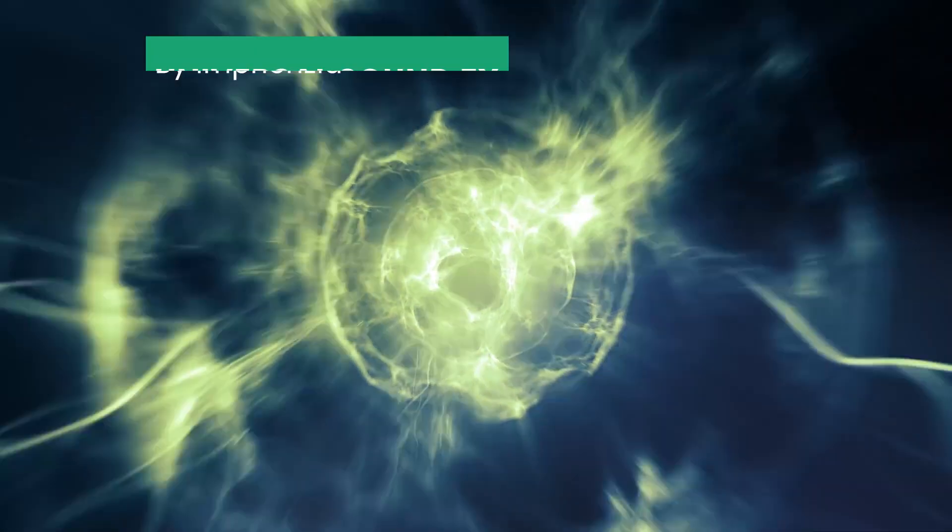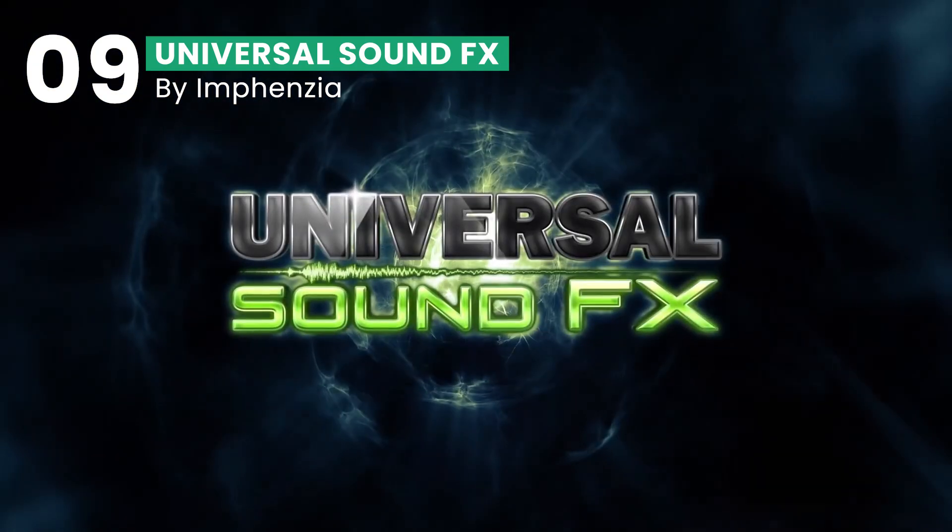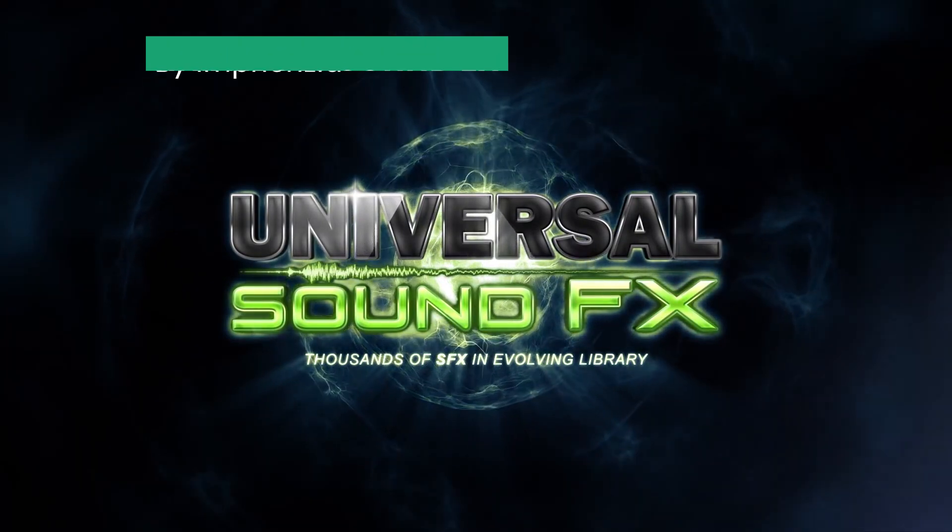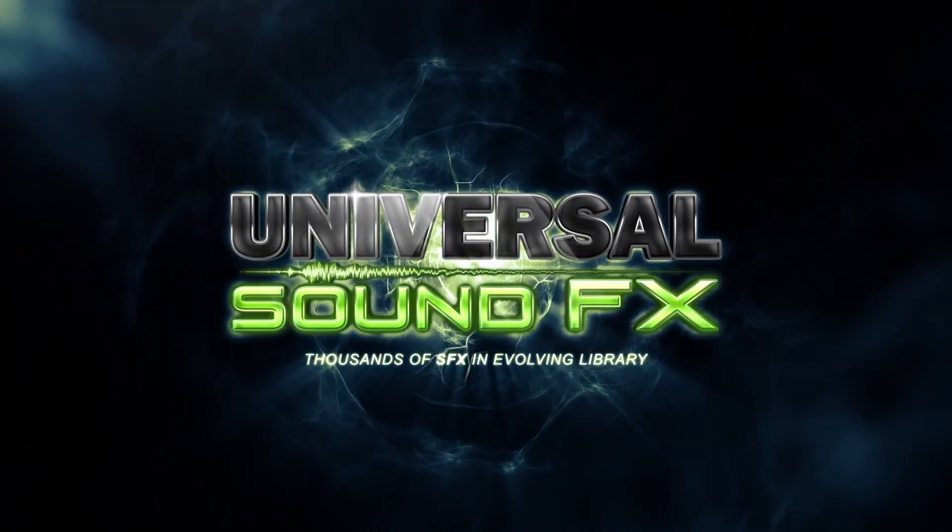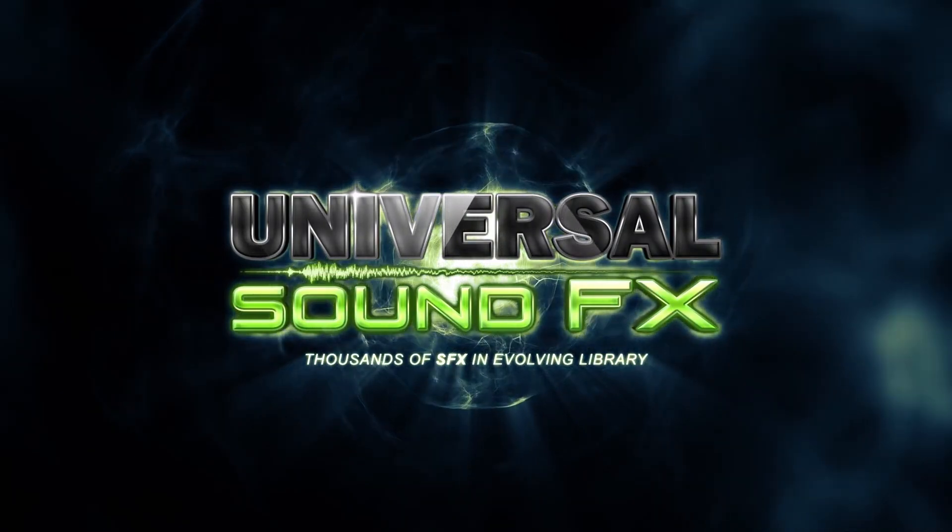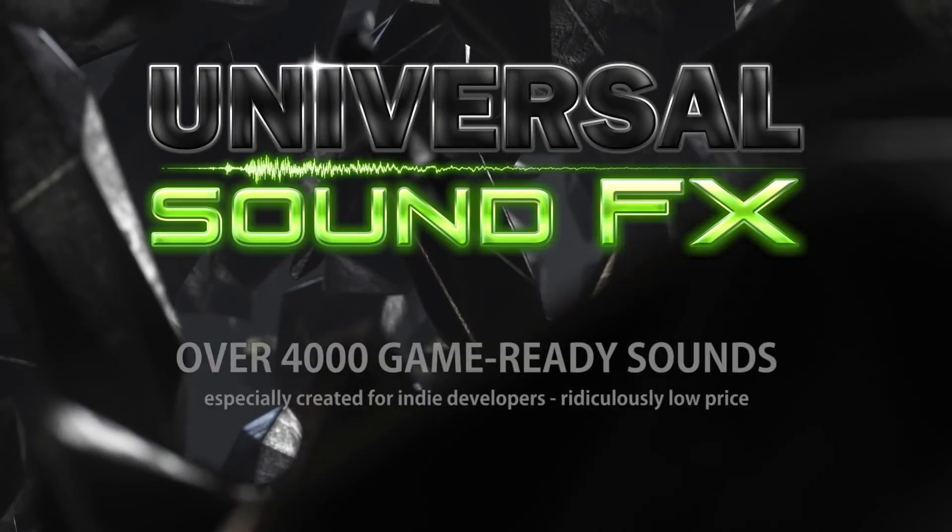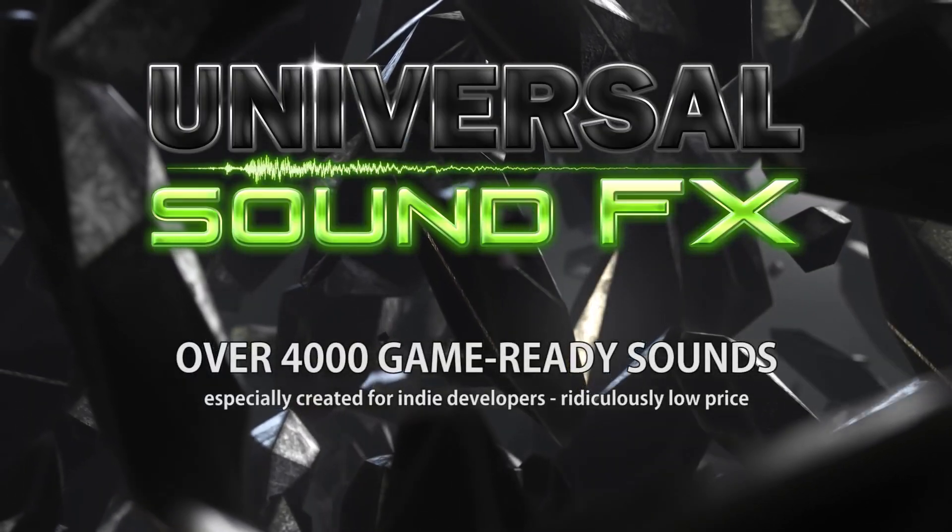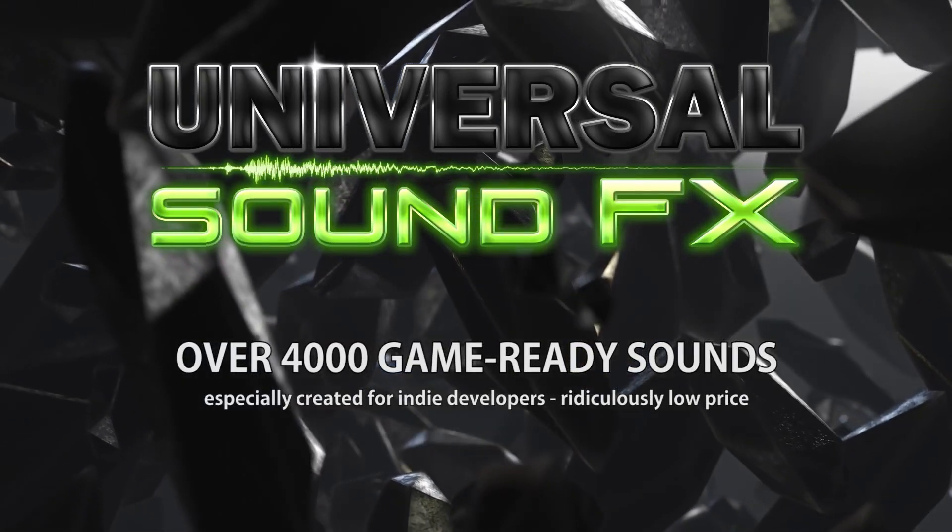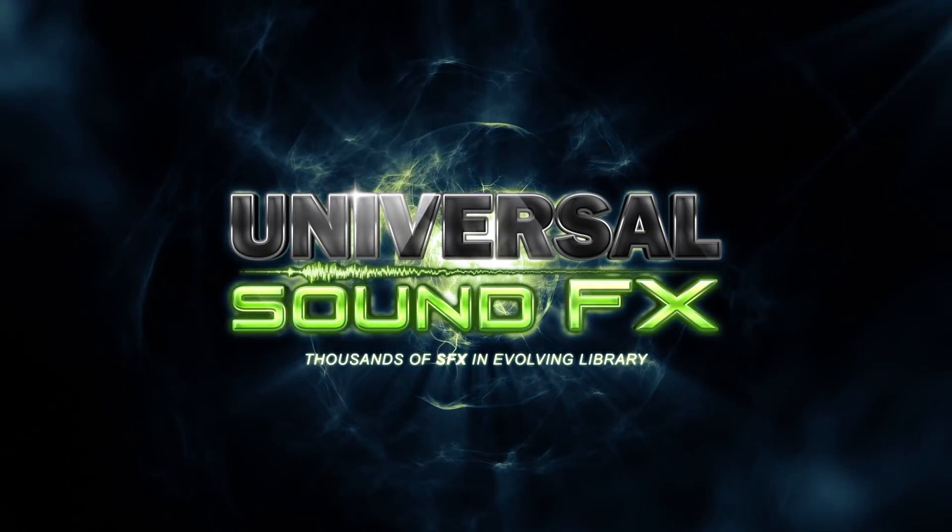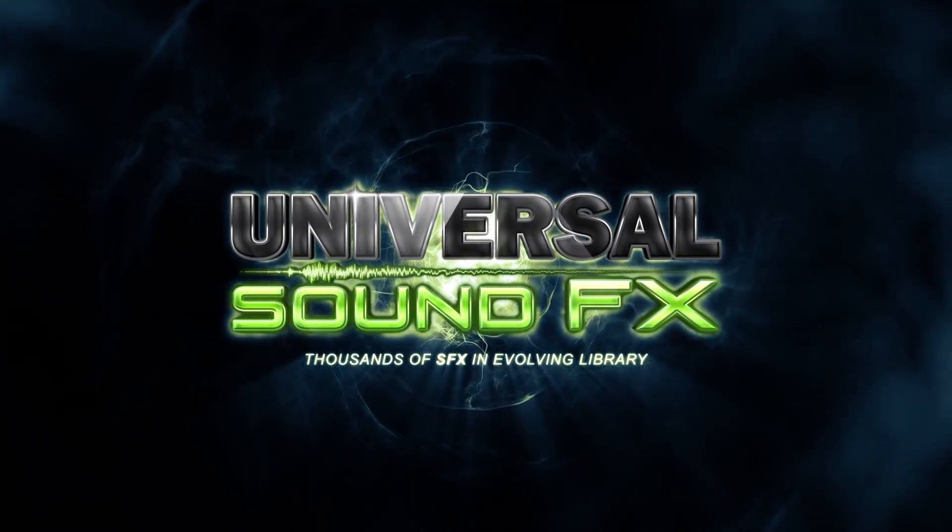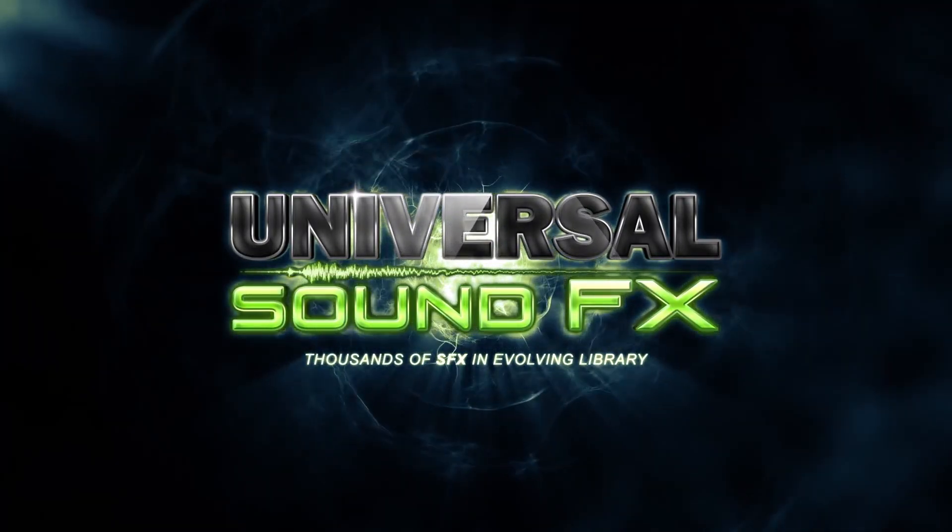On the ninth spot, we have Universal Sound FX. It offers a comprehensive library of high-quality audio clips, perfect for enhancing the auditory experience of any game genre. From subtle ambient sounds to dynamic action effects, this asset covers all your sound design needs.